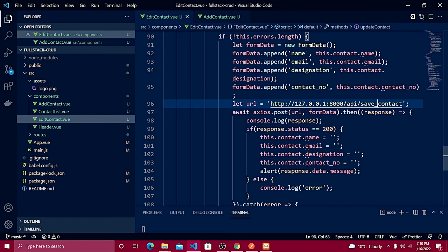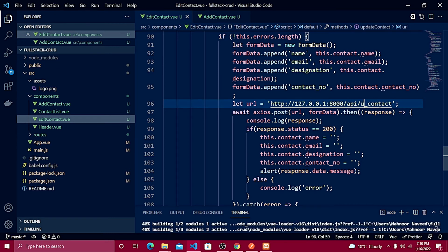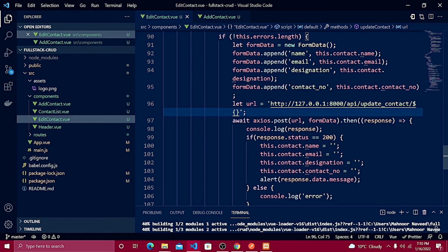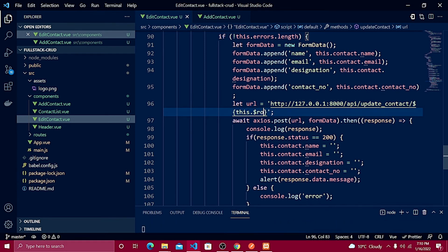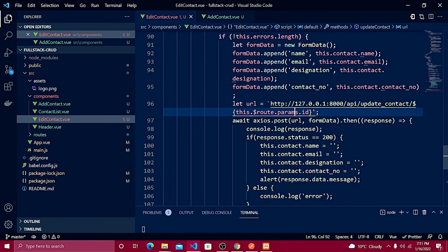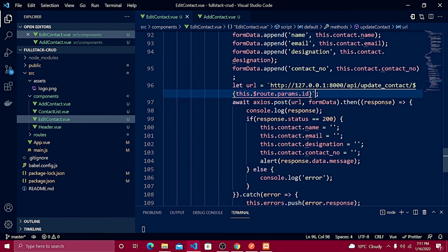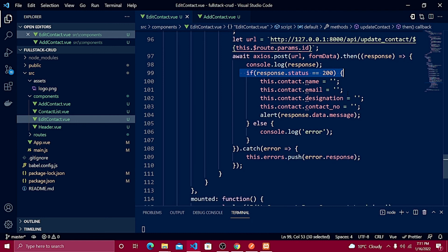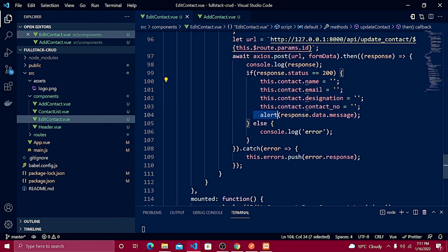I need to change the route name to 'update_contact' and pass the dynamic ID. For that I add a slash and wrap the expression in a template literal using the tilde character (backtick, left of the number 1). The URL becomes: 'update_contact/' + this.$route.params.id. If the response status is 200, that means success.